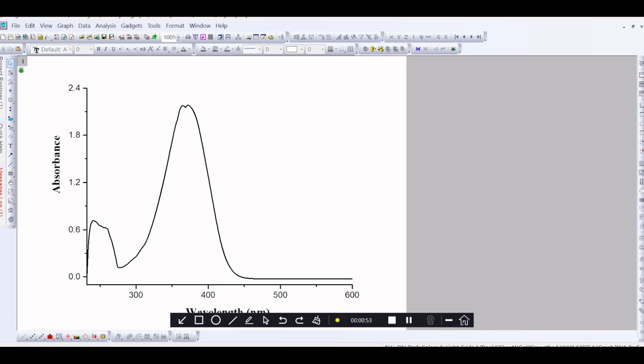In this video, you are watching how to transport an Origin graph into TIF format. This is an Origin graph.